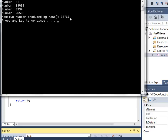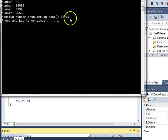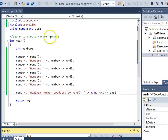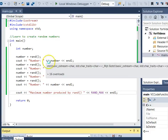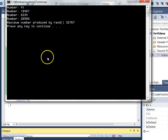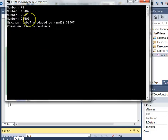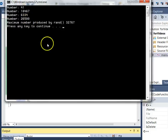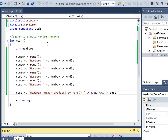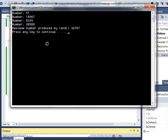So every time you call rand, it's going to give you a number between zero and 32,767. Now notice a disheartening fact: every time I run this program, I'm getting exactly the same random numbers, which won't work very well if I want the program to be different each time I run it.